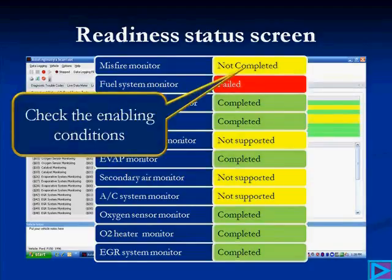You want to check the enabling conditions when a monitor hasn't run. What makes this monitor run? What condition of the vehicle will cause this monitor to run? If you're not meeting enabling conditions, that's why you're not running — in this case, the misfire monitor. Or it may be that diagnostic trouble codes are blocking that monitor.